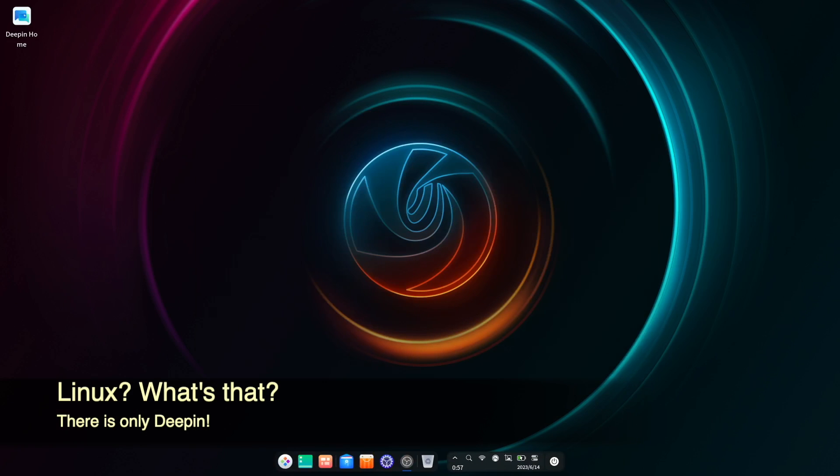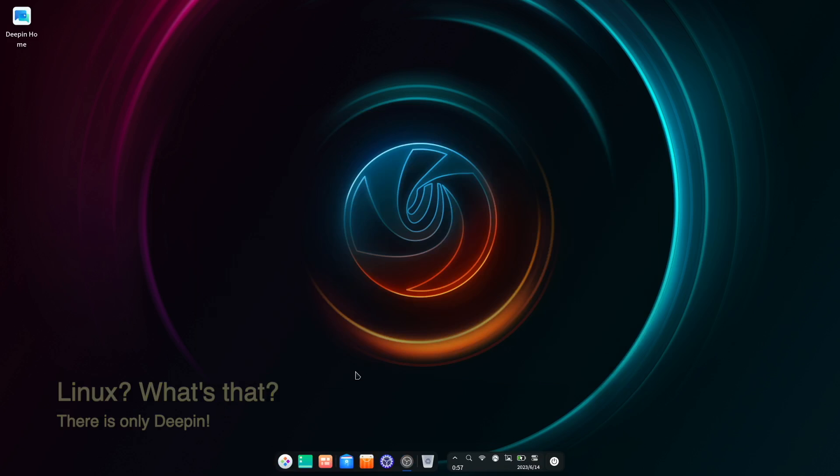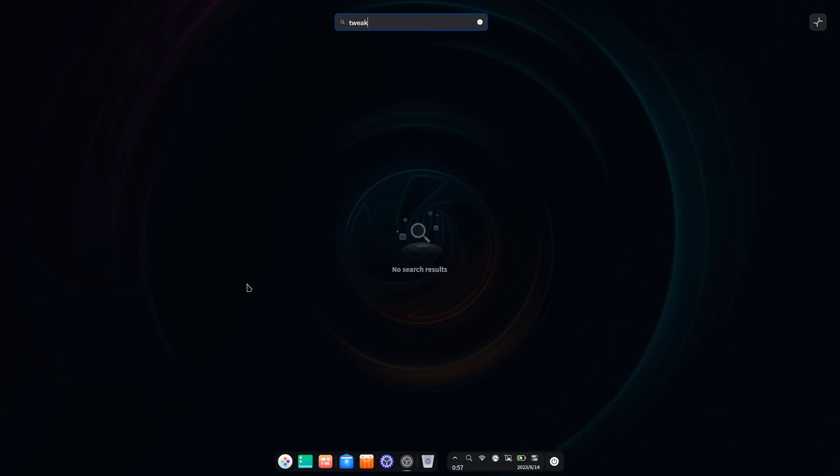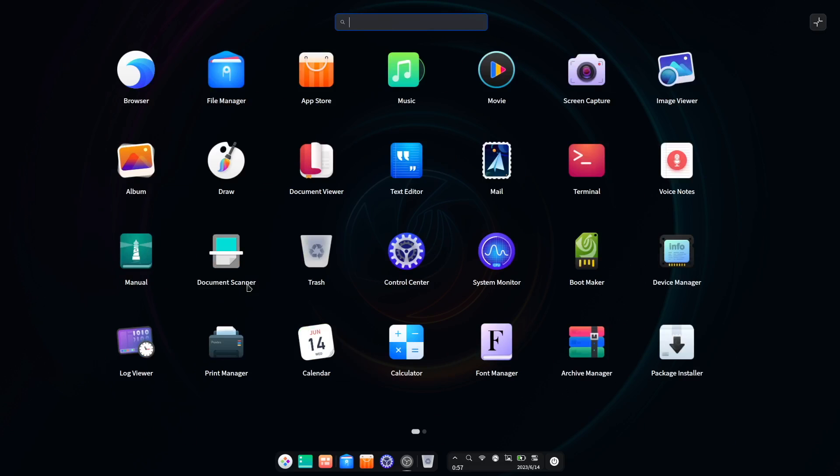And speaking of theming, as I alluded to earlier, this steadfast focus on creating the perfect out-of-box experience does come at a cost. While most of the built-in apps do look great, there seems to be very little consideration given to anything that wasn't developed by Deepin for Deepin.